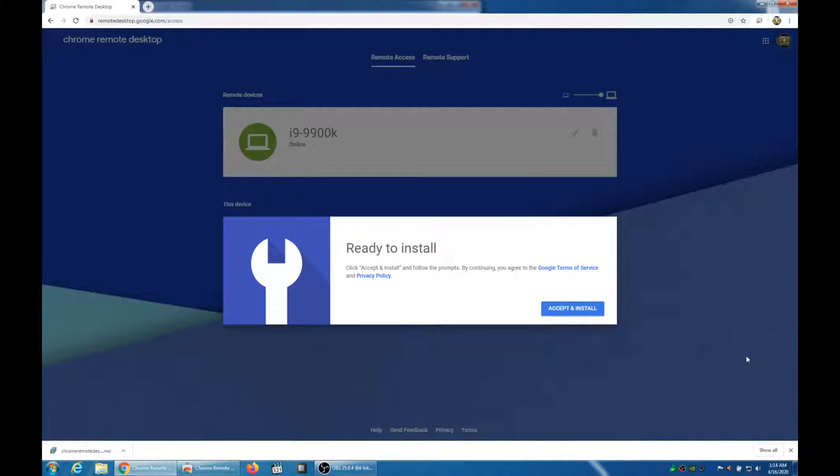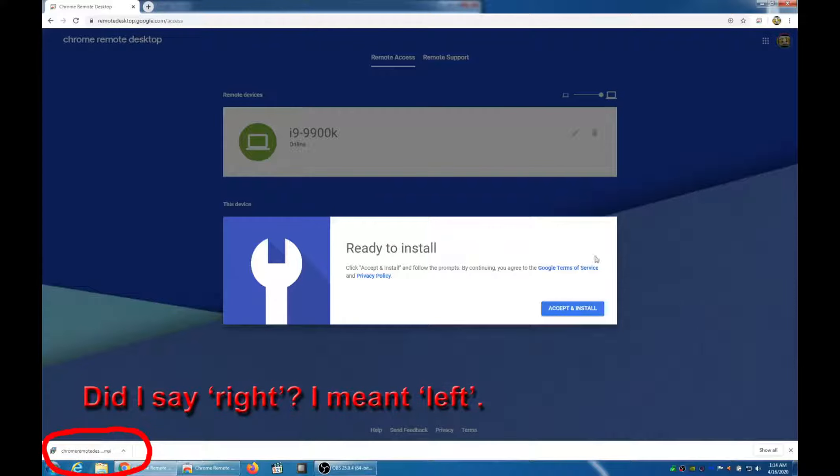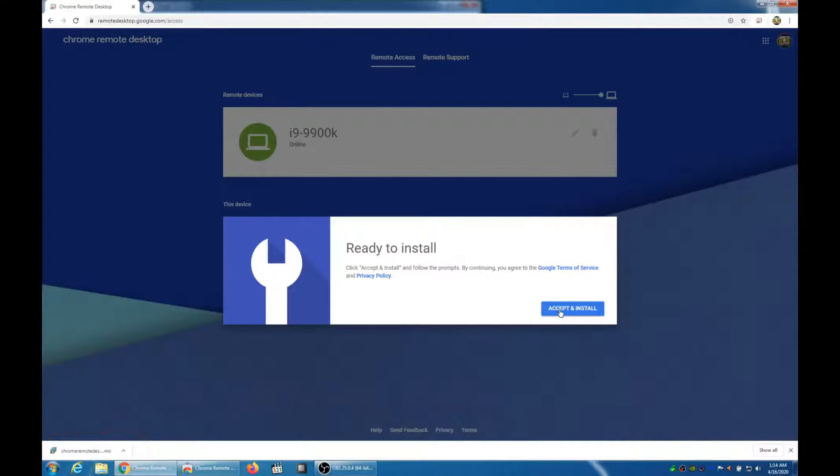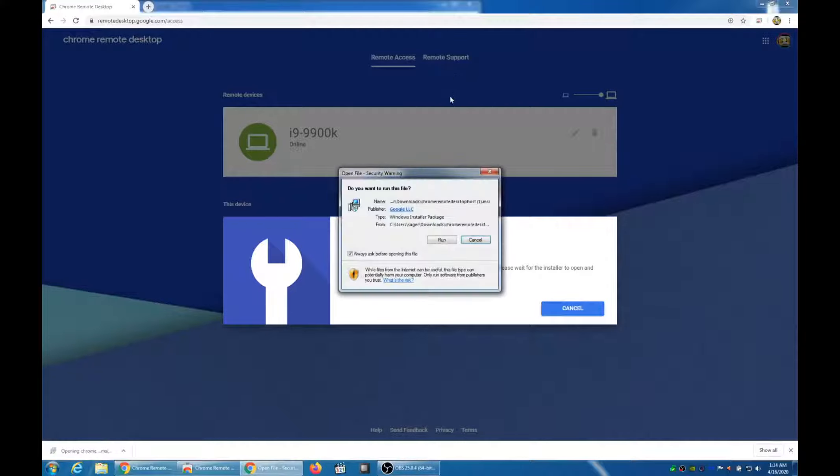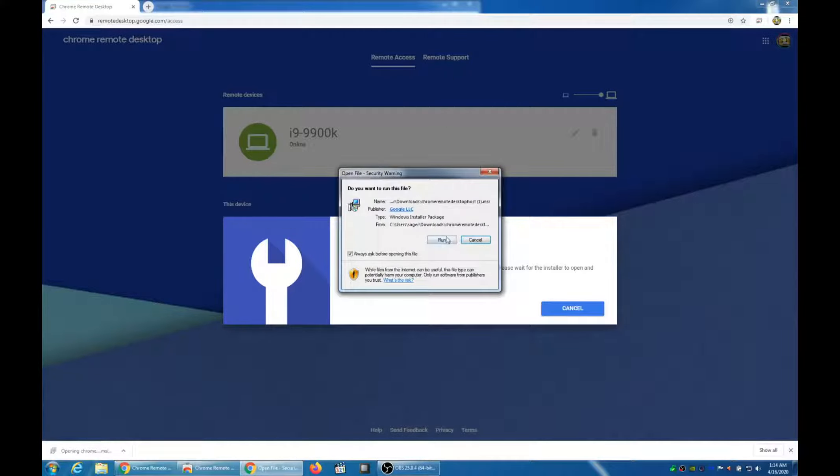And I'm going to click Accept and Install. And the thing in the bottom right that downloaded the MSI, that will then start to install on the PC. Once I hit Yes. And Run.